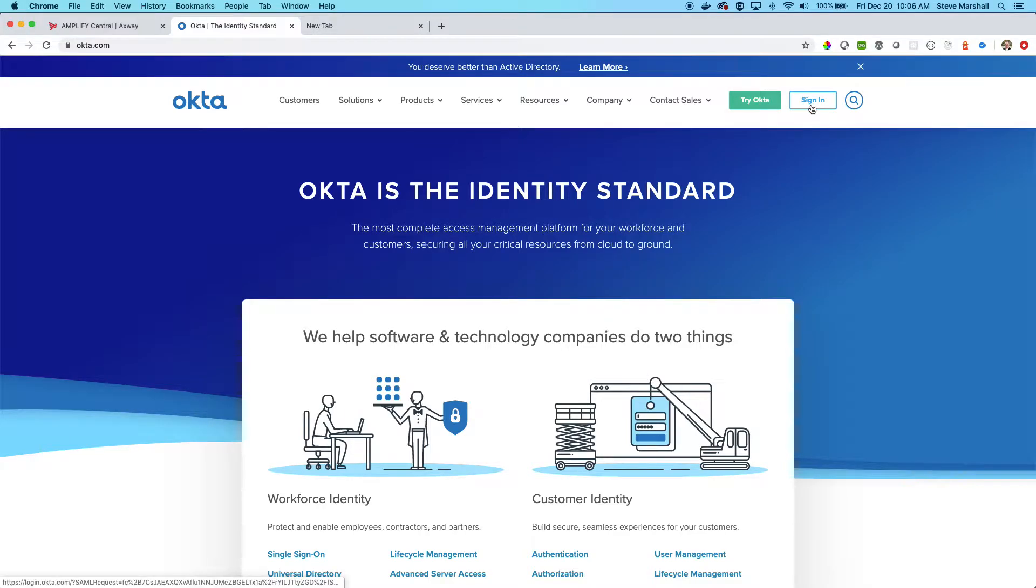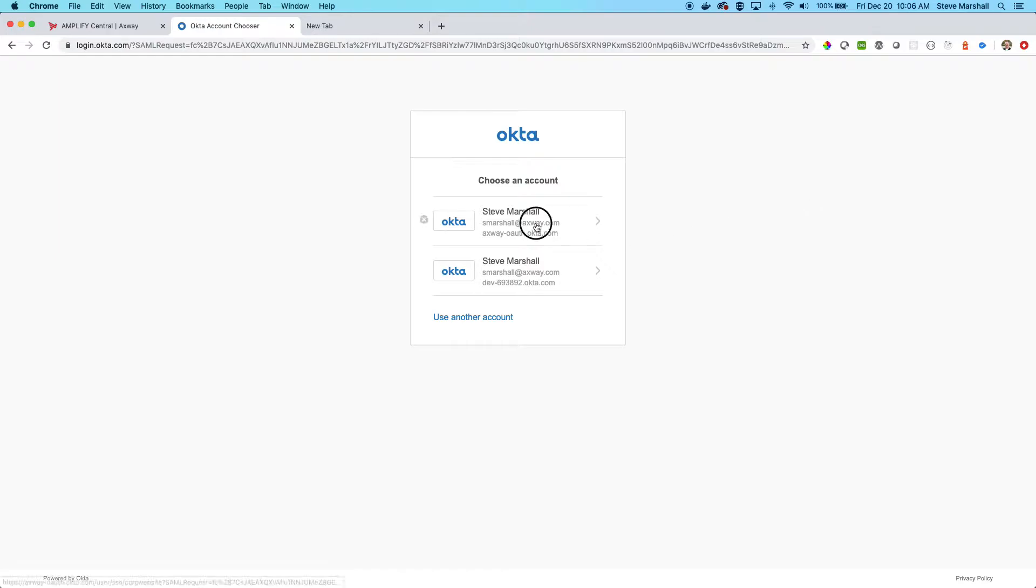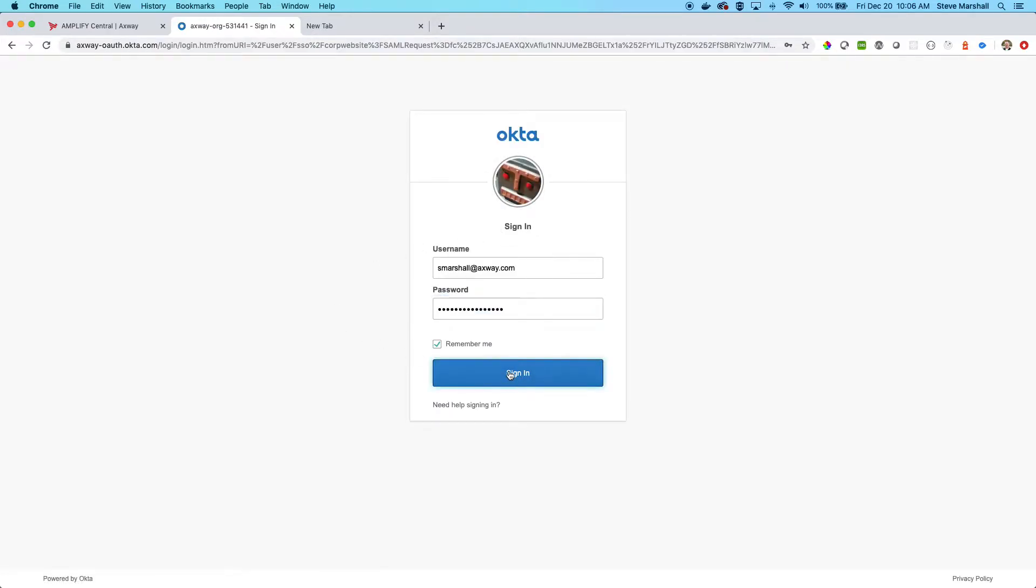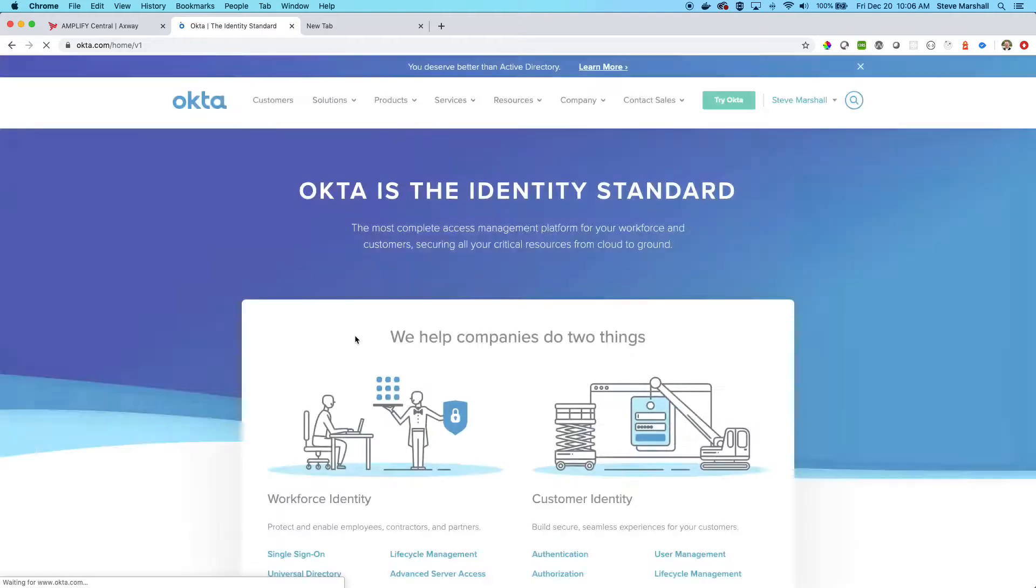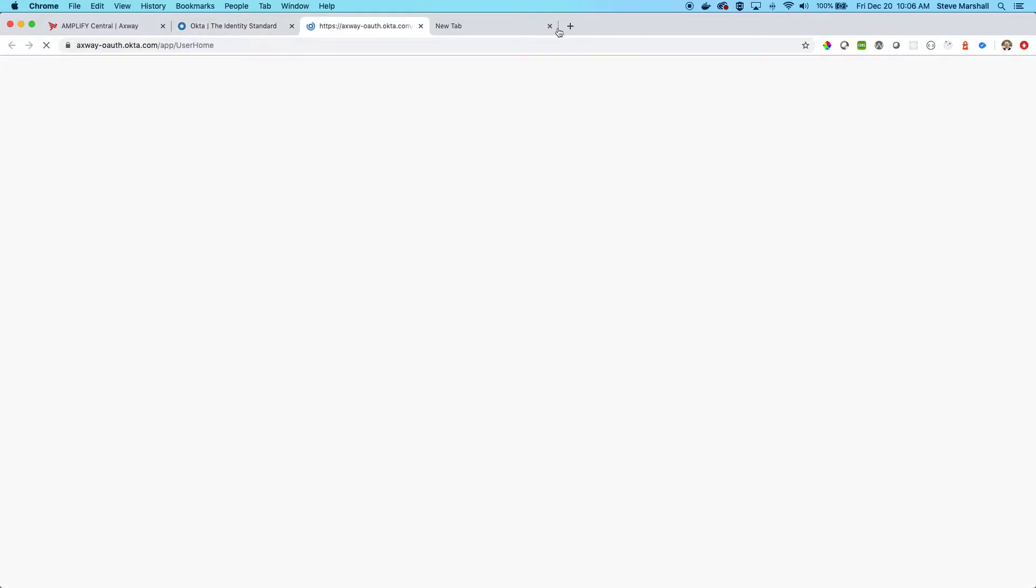Once you're signed in, you can click on your name and go to your org and you'll be able to see this general screen for applications. In order to use Amplify Central, we will want to get into the admin area, so I'll click into here.